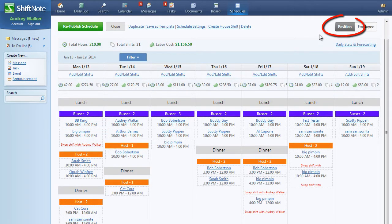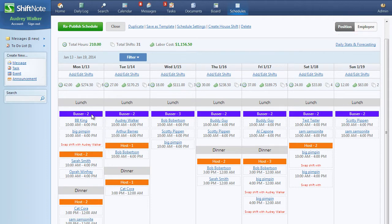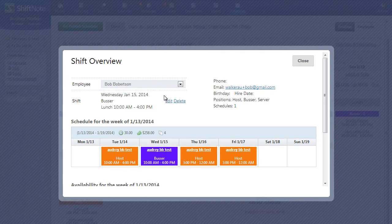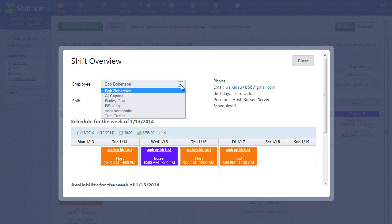We removed the day view of the schedule and introduced a new by-position view. The position view will make it easier to make sure that you have all bases covered and have all your aces in their places. You can also still click into an assigned shift to make changes or assign it to someone else.